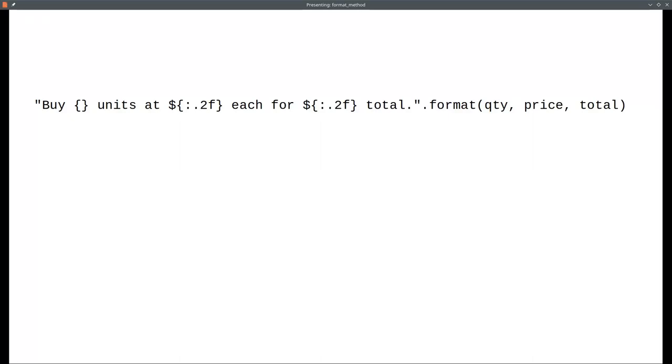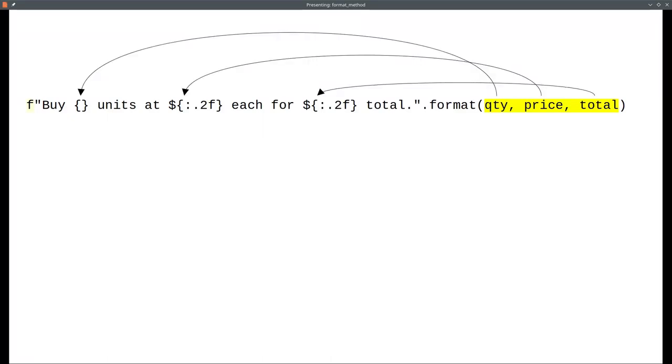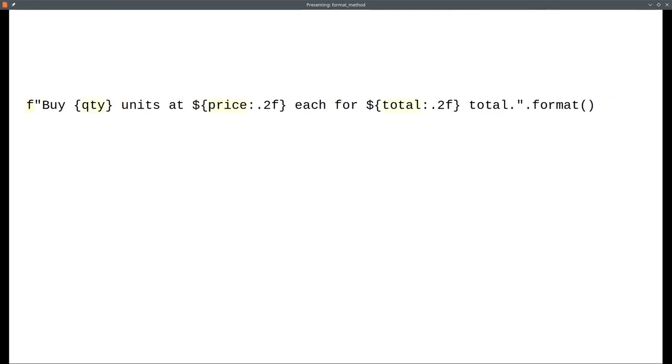We can mentally change this into an f-string by putting a letter f before the quote marks. And when we use format, the variables will all be at the end. We'll move them into the braces in the order they appear, giving us this.